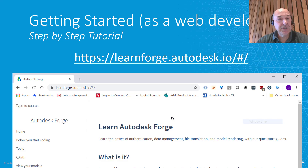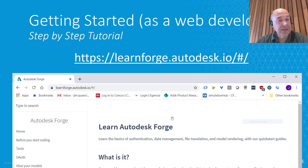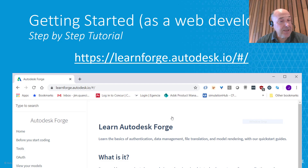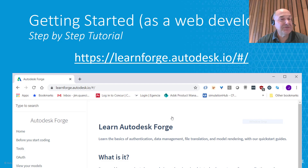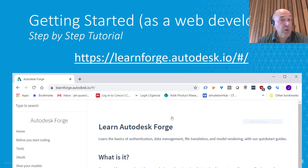If you're new to Forge, learnforge.autodesk.io is the place to start. If you are a web developer, in a few hours you can quickly learn the Forge basics: pass a model to Forge, view the model, take it apart in terms of an assembly and sub-assembly, and pass information back and forth from wherever the master file data repository happens to be — a PLM system, a PDM system, or whatever.